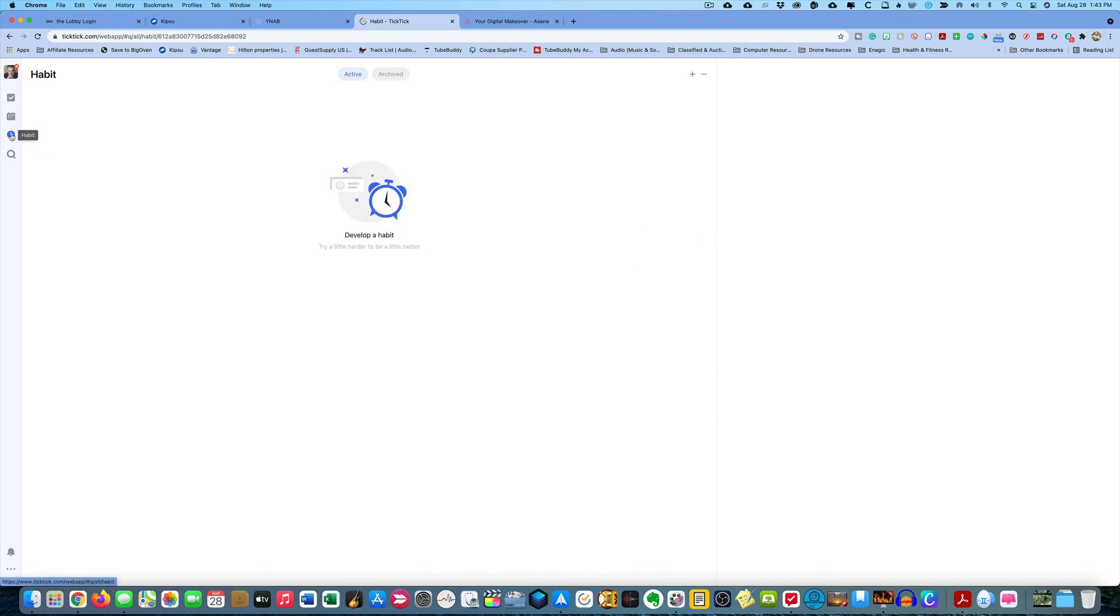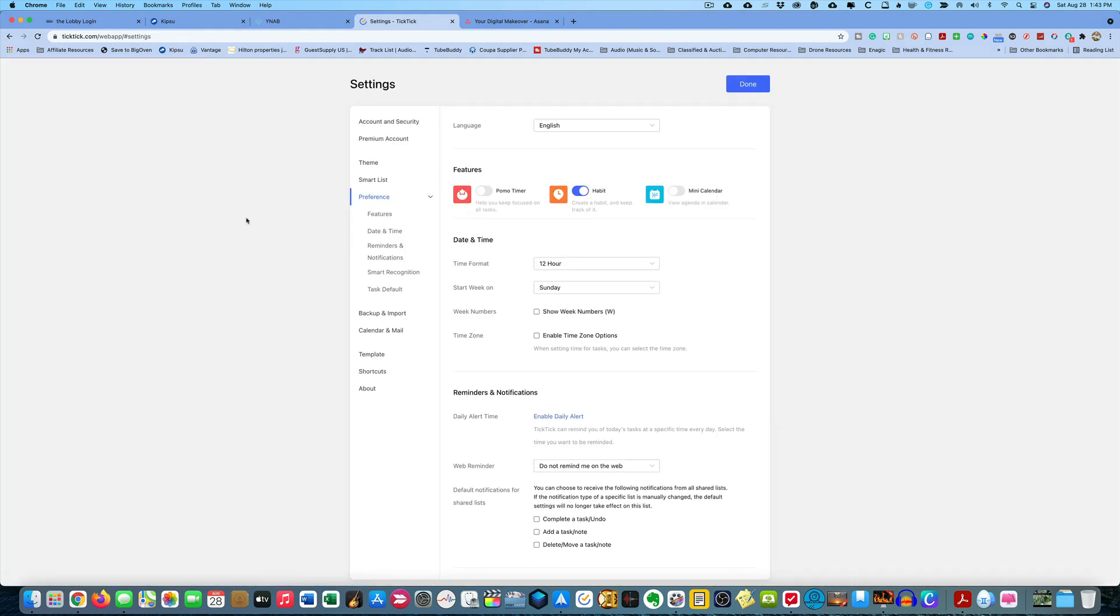But anyways, that is habits inside of TickTick. And like I say, it's just right up here. Go to settings and then click it to be on. And as it is right now, since I don't use habits, I'm going to click it to be off. In later episodes, we might go over the POMO timer as well.